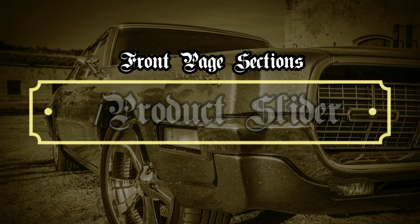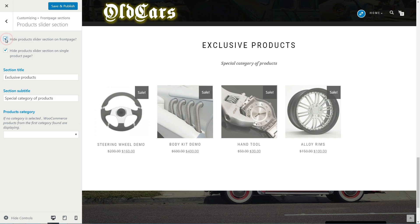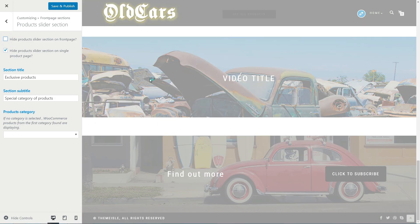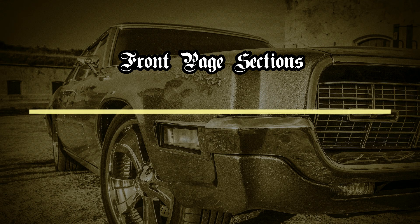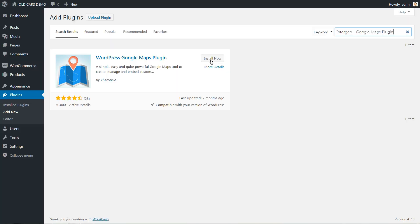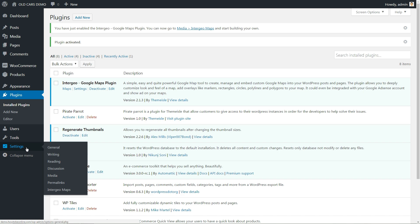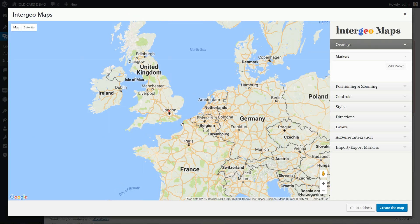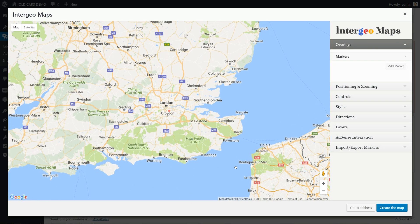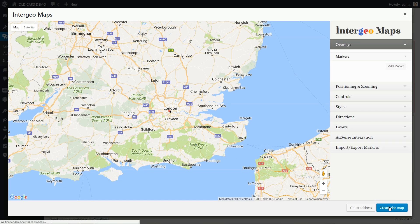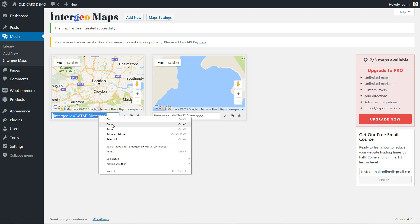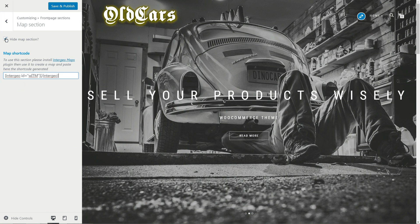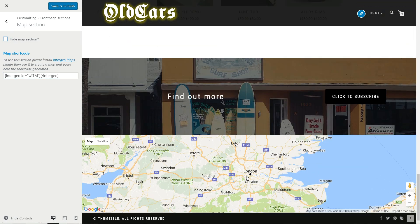A second section that can display some products on the front page as a slider is this. Tick if you wish to hide this section and do the same to hide it on a single product page. In order to have a usable shortcode for this section, you need to install and activate the Intergeo WordPress Google Maps plugin. After the installation is complete, go to the Intergeo Maps options in your WordPress dashboard settings. Click to add a new map, then drag and zoom the center of the map to your location. Click to create the map, then copy the generated shortcode and paste it in the map section of your theme customizer. You will now have a full screen map showing the location of your business on the front page.